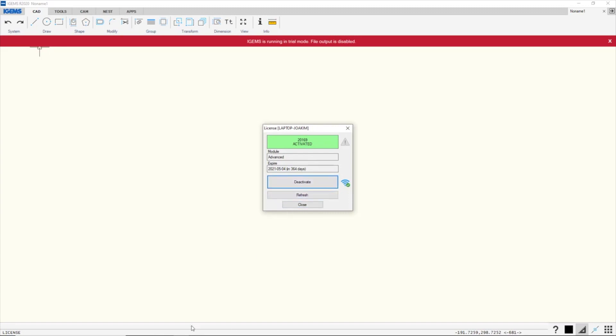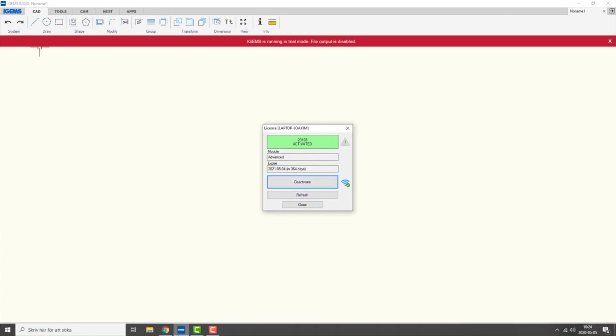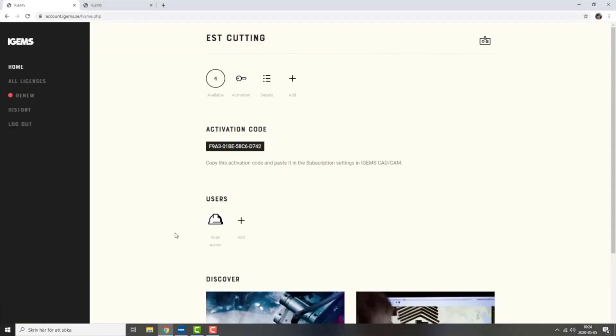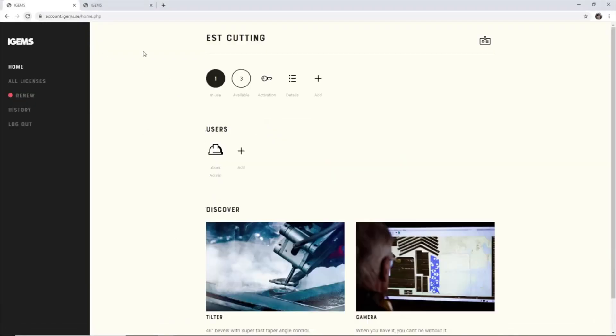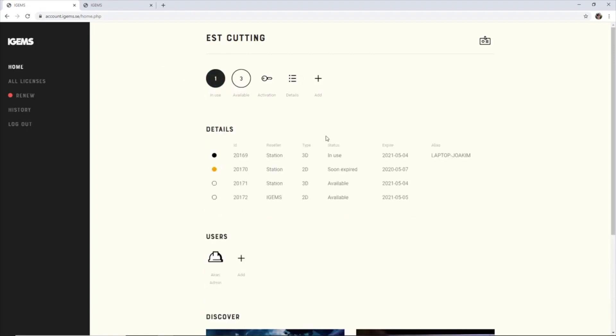So let's go back to iGems on the website here and we hit refresh, and you'll see one license is in use. So let's go to details and we see that this is in use and it's on my laptop.